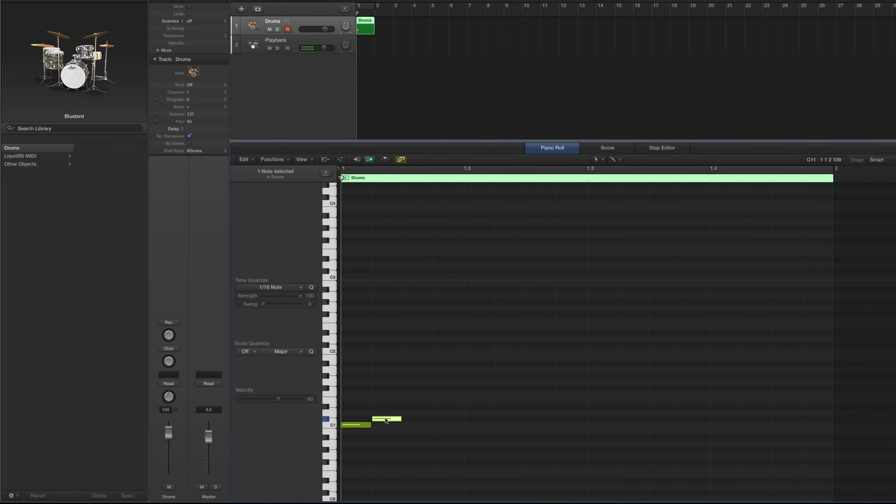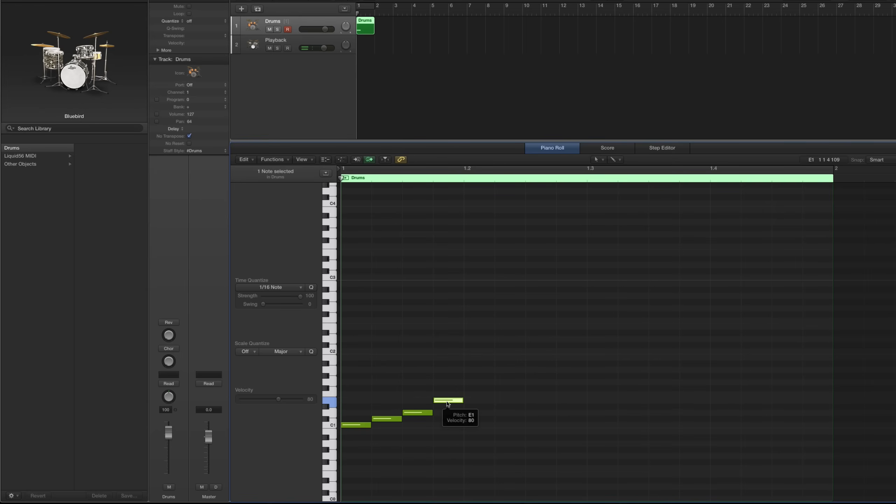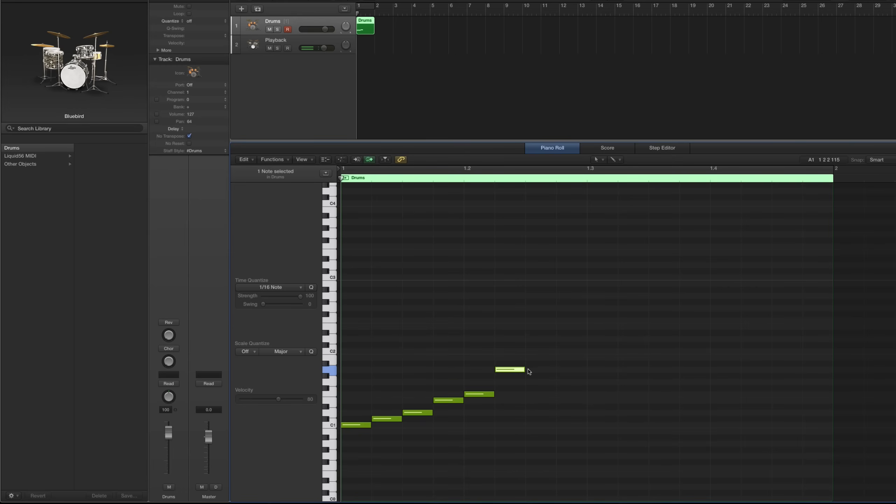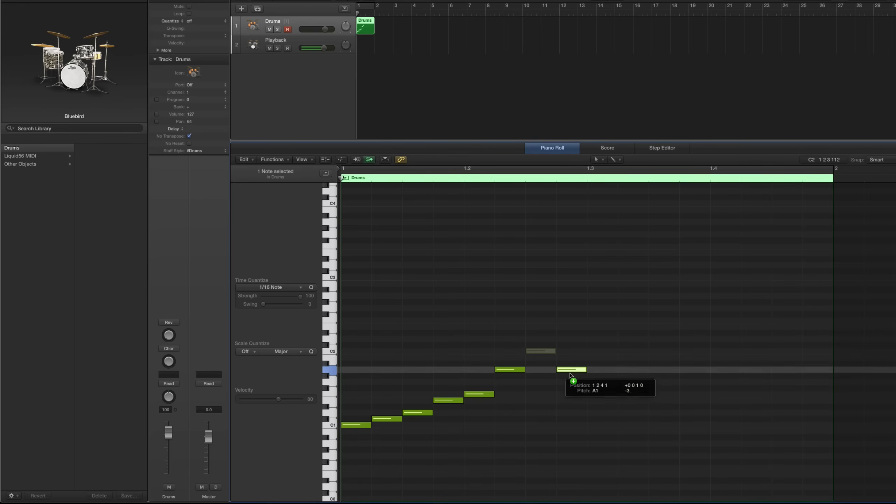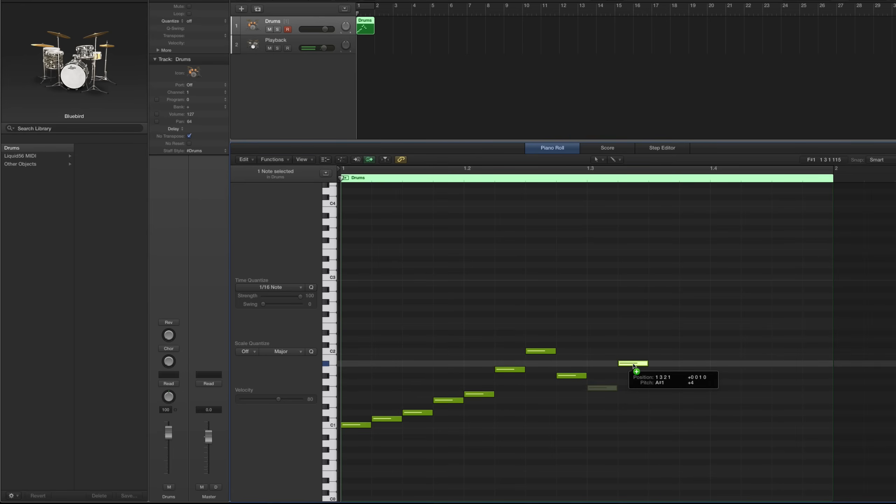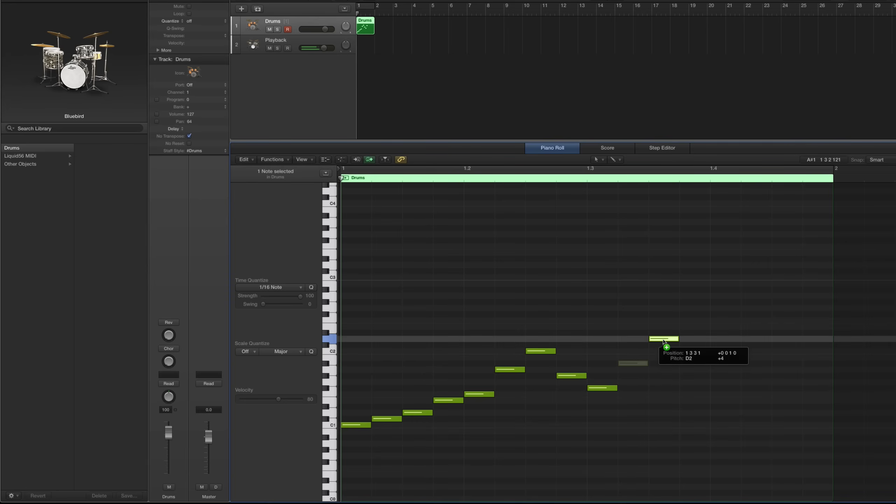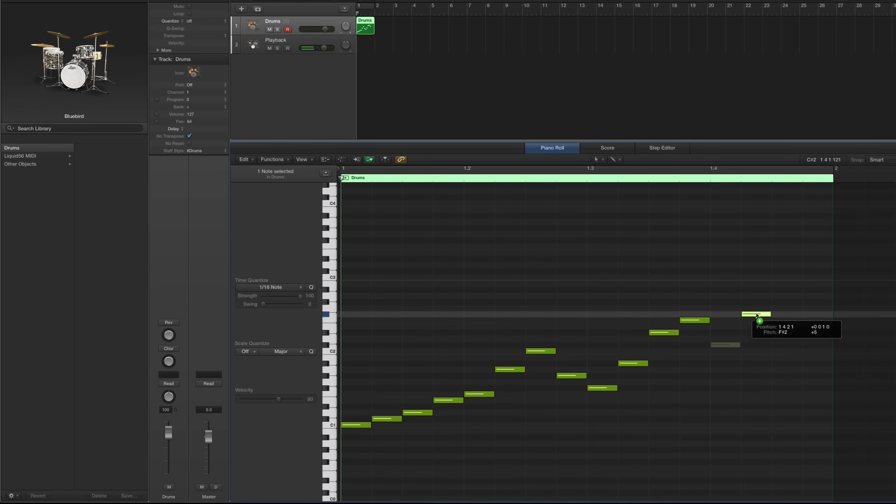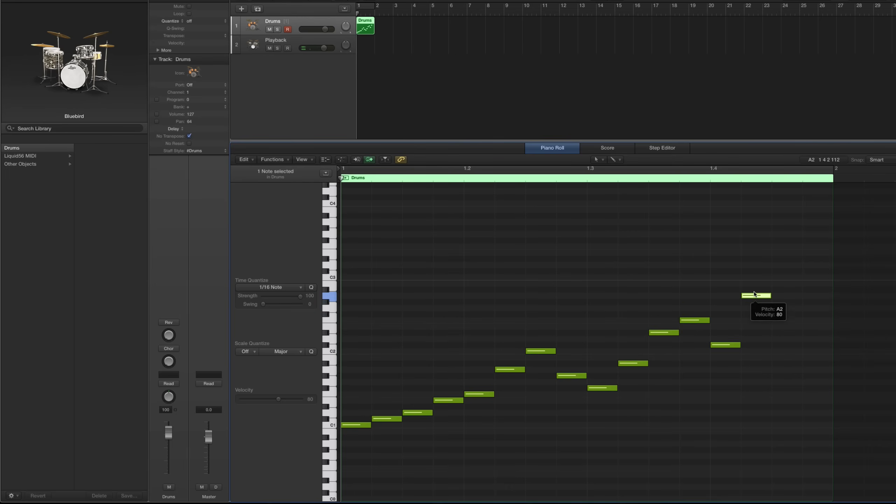So we've got a cross stick. Snare drum 1, which I use for ghost notes. I'll show you how to do that later. Snare drum 2 is like my main backbeat snare drum. Low tom 2 is a duplicate. Middle tom and high tom. And for cymbals, that's going to be our pedal hi-hat. That's our closed hi-hat. Open hi-hat. Ride cymbal. Ride bell. Crash 1. And crash 2.